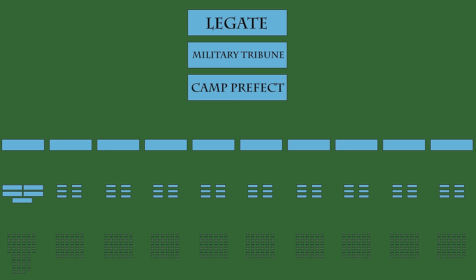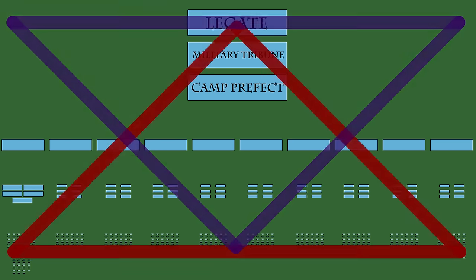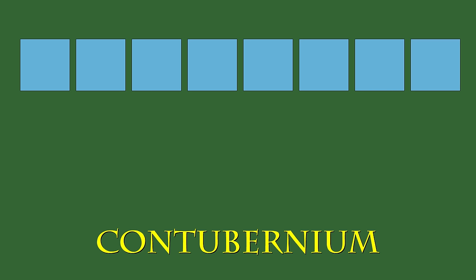The command structure of the Roman Legion operated with a beautiful hybrid of a top-down and bottom-up system. The smallest unit in the Legion was the Contubernium, a group of eight men. These men ate together, marched together, slept together—not like that—